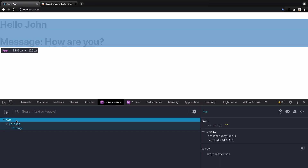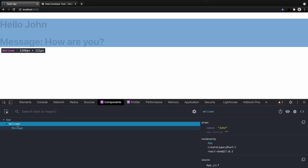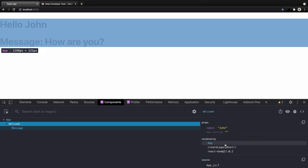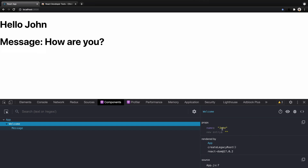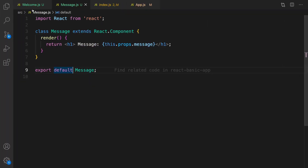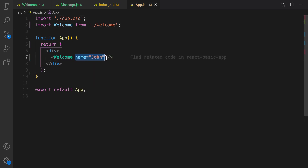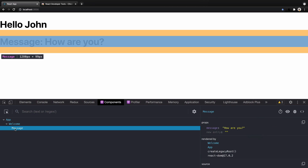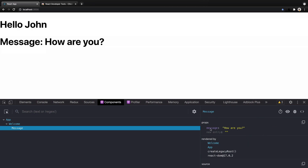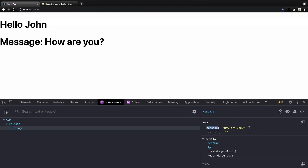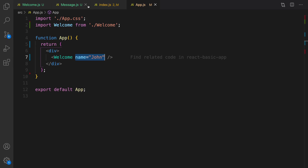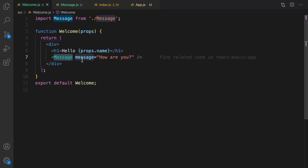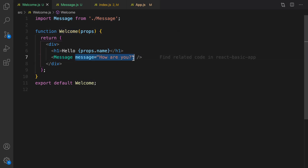If you click on Components you will see the structure of your components. The main component is App — it has no props. The second one is Welcome, which is a child of App, and its props show name: John — exactly what you set in app.js. Welcome component has a child: the Message component. Message component has a props field named message with the value how are you.